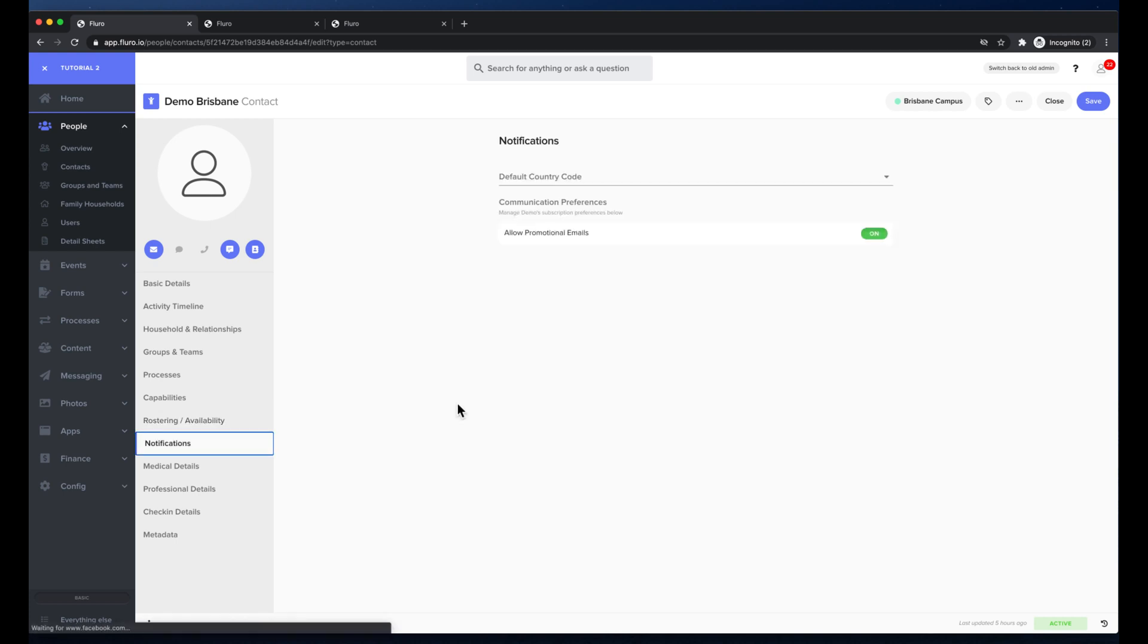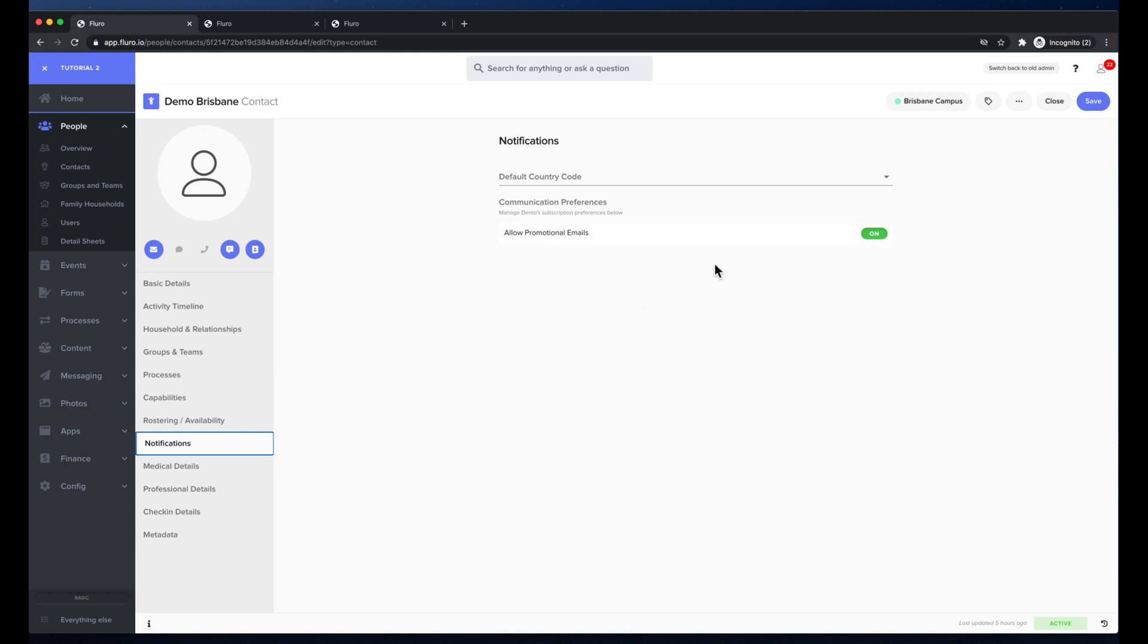Under notifications I can also choose their default country code for when we're sending SMSs to them and we can also turn on promotional emails or promotional SMS or disable it so that they don't receive those communications.